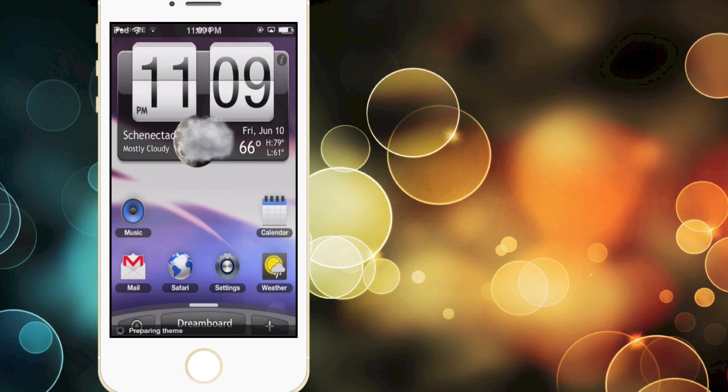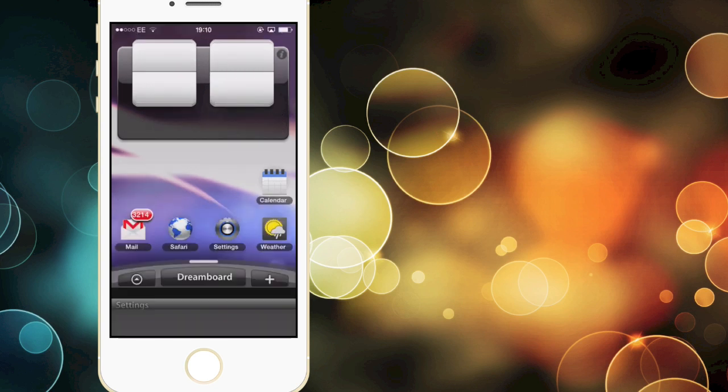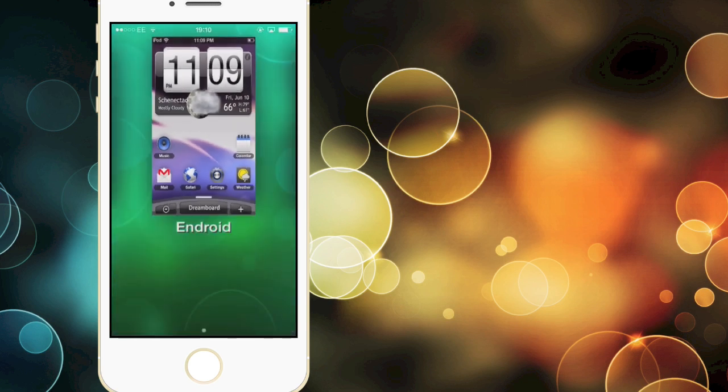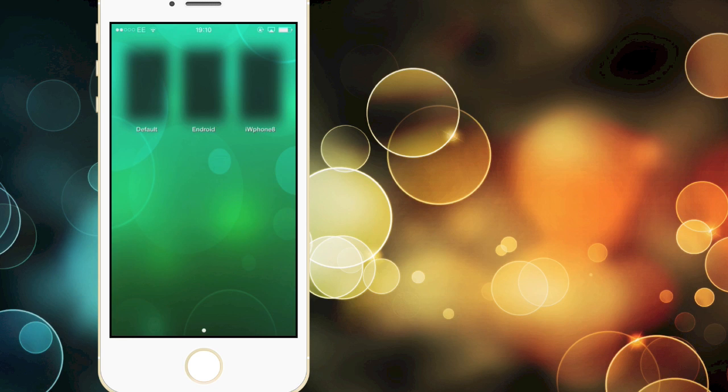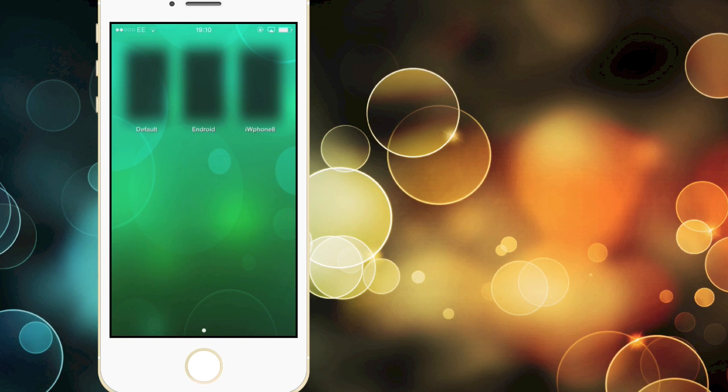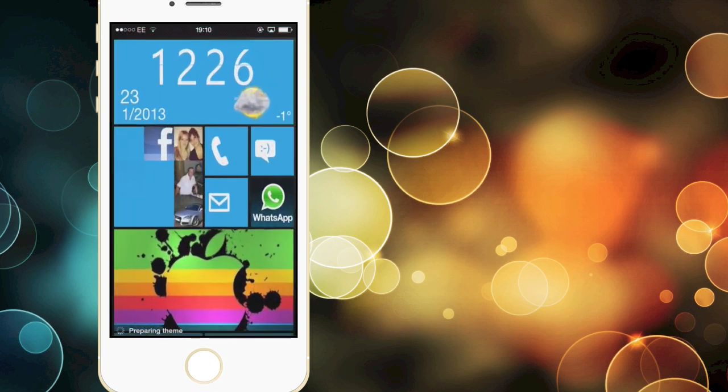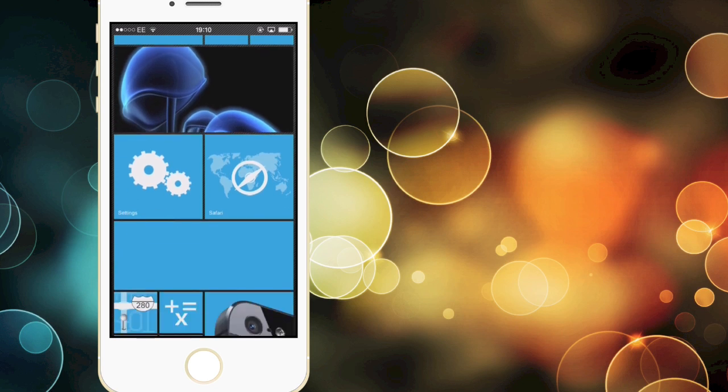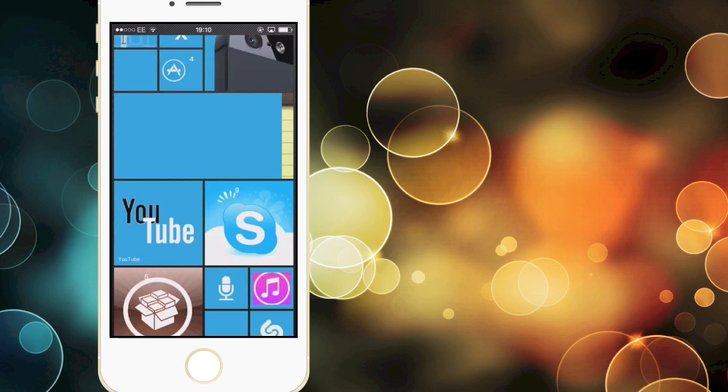Now some themes are still not updated for the iPhone 5s as you can see we have this tab at the bottom which isn't really supposed to be there. But I have a cool theme which I do like called iWindows Phone 8 and as you can see here after it prepares the theme it's a Windows style thing for your iPhone.